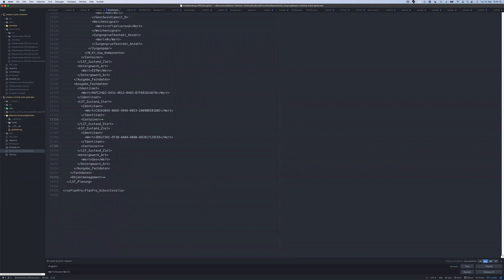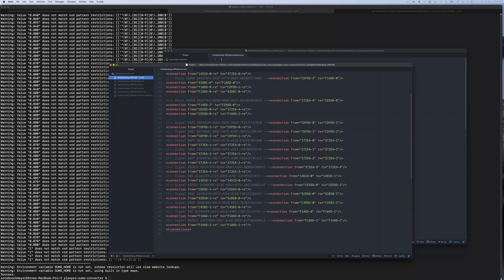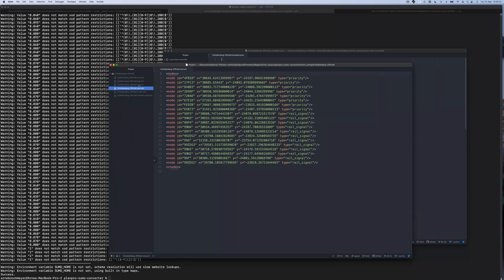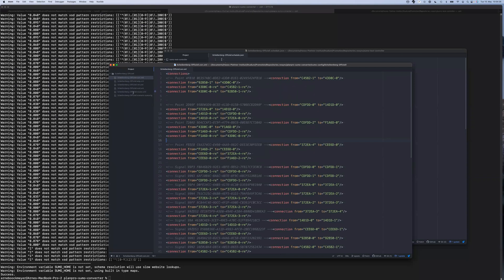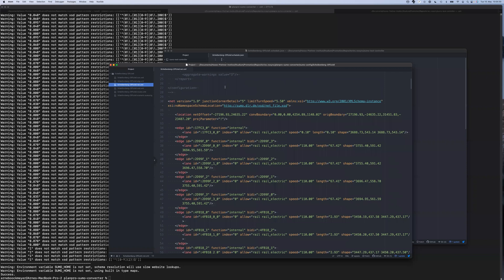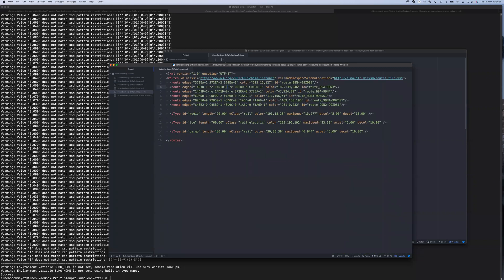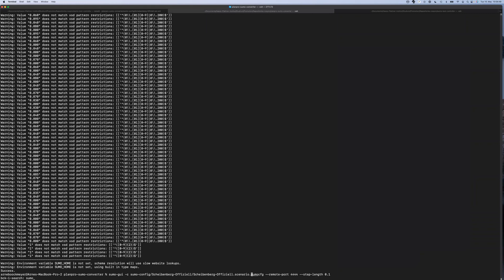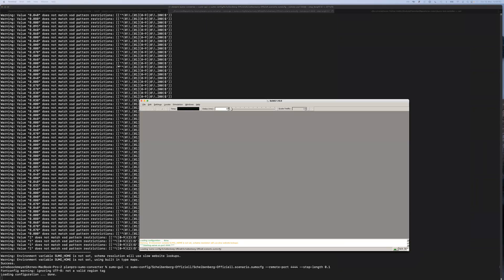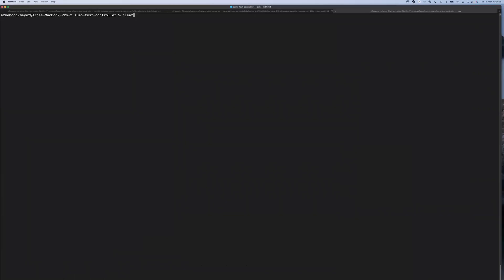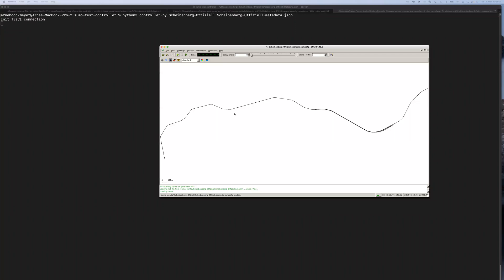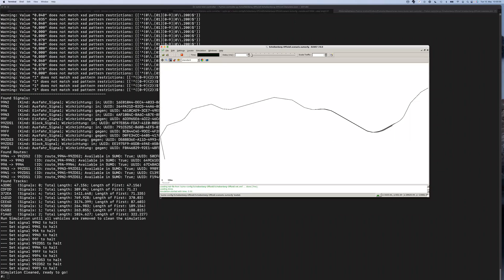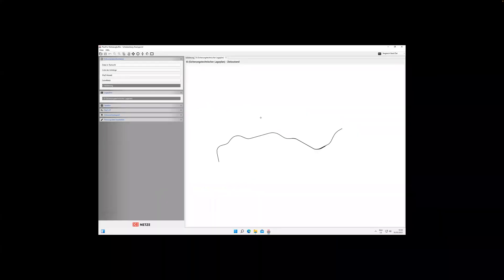The converter takes this PlanPro file and creates the typical SUMO files: a node list, an edge list, and connections. Then NetConvert produces the SUMO network, together with routes also created by the tool. We get all routes through this network — in this case the planned ones — and then the SUMO configuration. We can run SUMO, start our test controller, and this is Scheidenberg. This is the SUMO version of it.